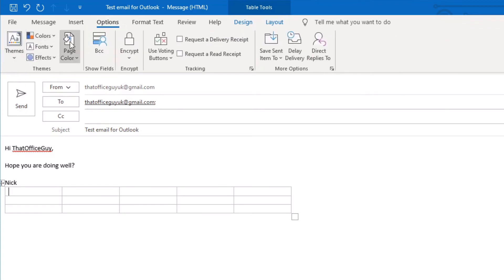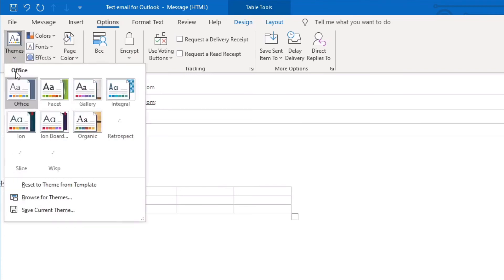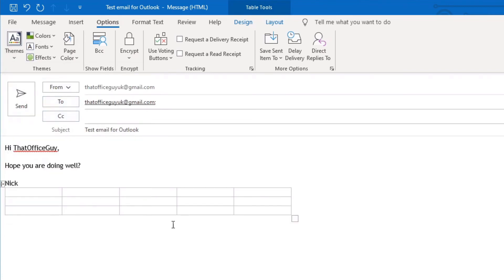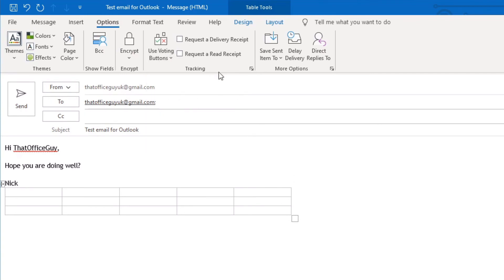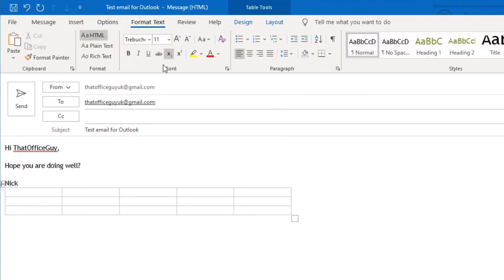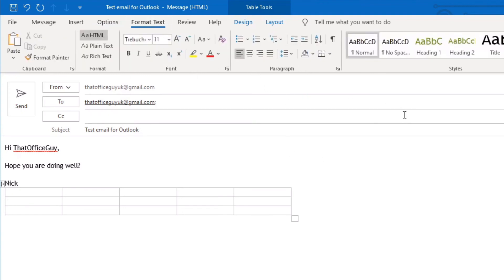We also have options where we can change the themes. So if I wanted to choose something like this, it changes the entire structure of the email to suit this particular theme. And there's the BCC field that we were talking about before. If you wanted to add a vote, you could vote in there. You could request a read receipt, delay delivery, and so forth.